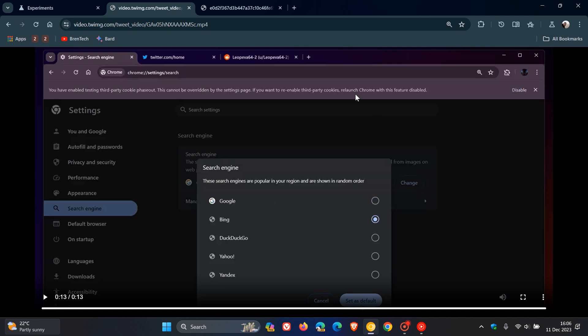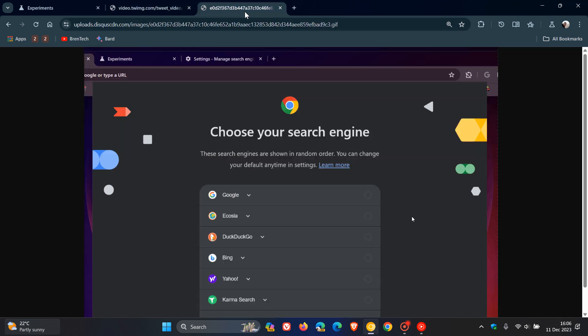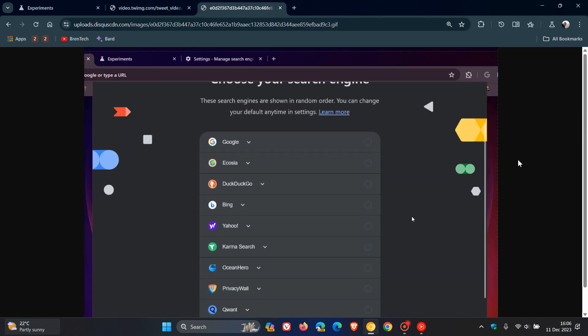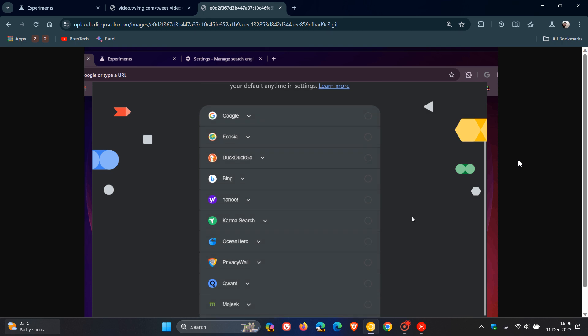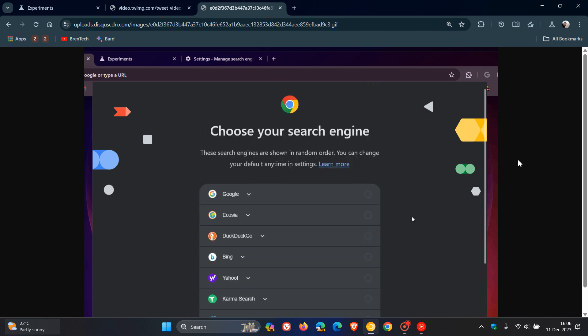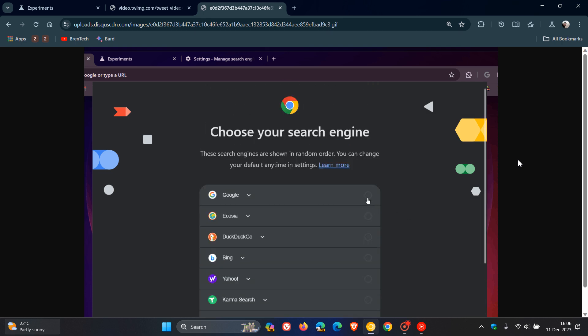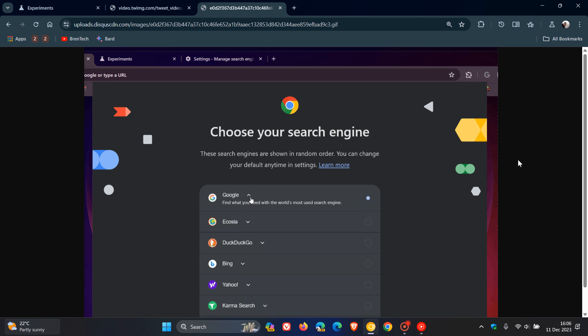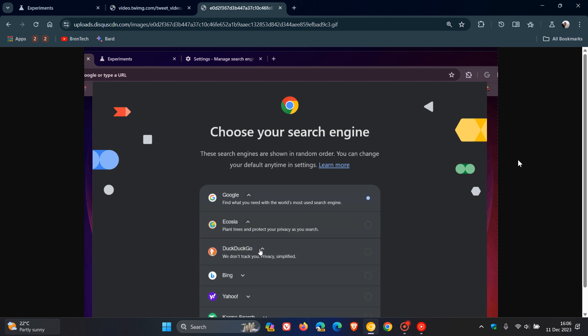If we head over to the next screenshot, this is regarding running the browser after the first installation. The flag also forces the prompt, as we can see, to choose the default search engine to appear when you run the browser for the first time after an installation. This is related to the fact that Google has to comply with the EU's New Digital Markets Act, DMA.